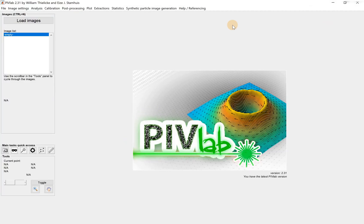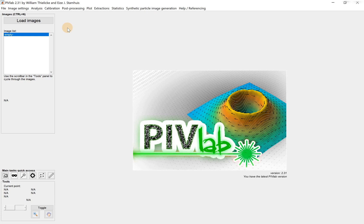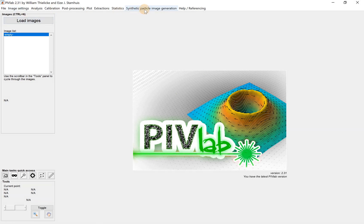Okay, so this is PIV lab we have. It's very well designed and quite established now. The function we are using is synthetic particle image generation, so it's a very useful function of this software.